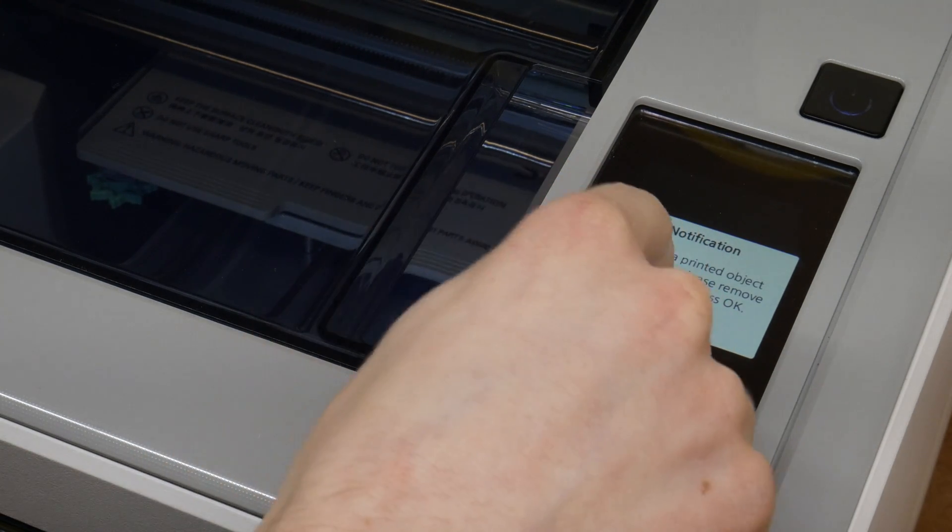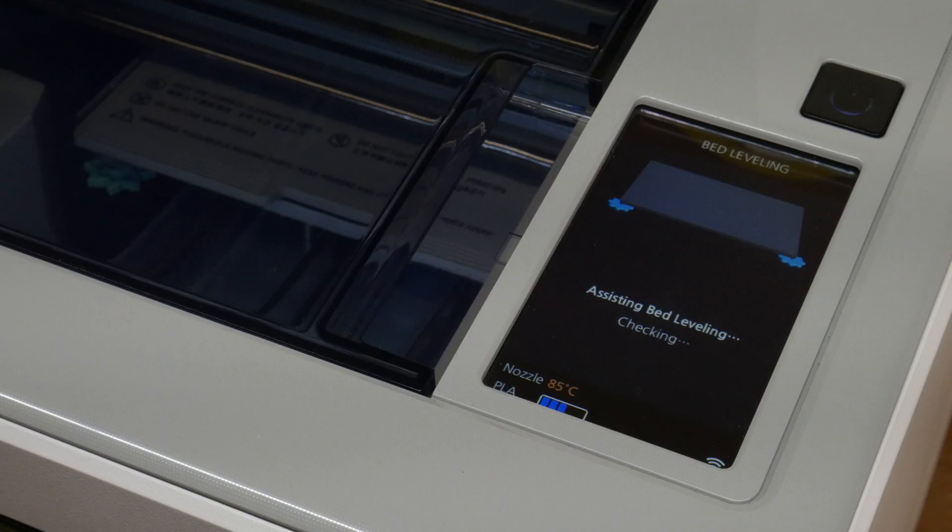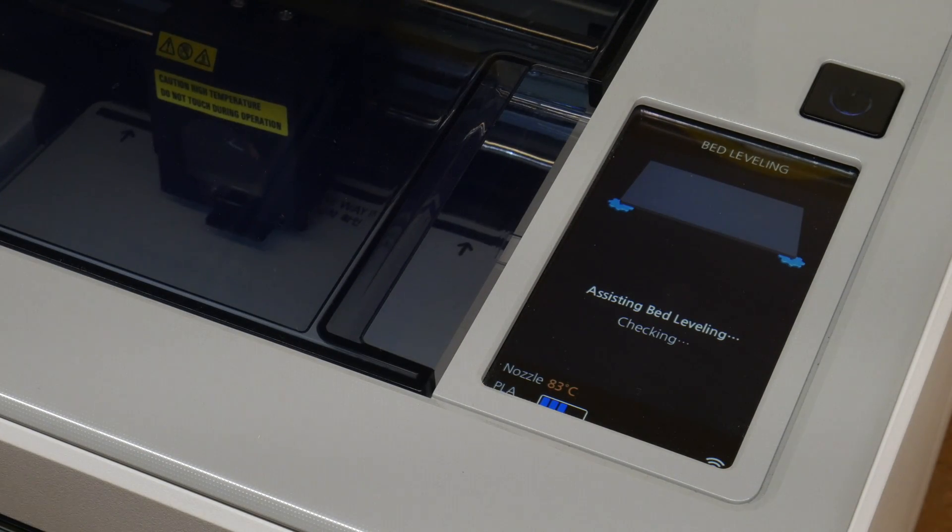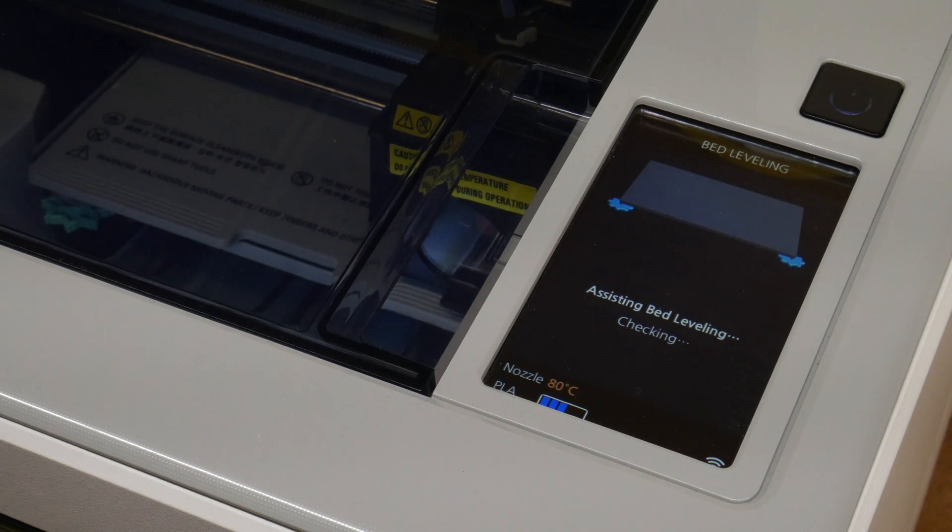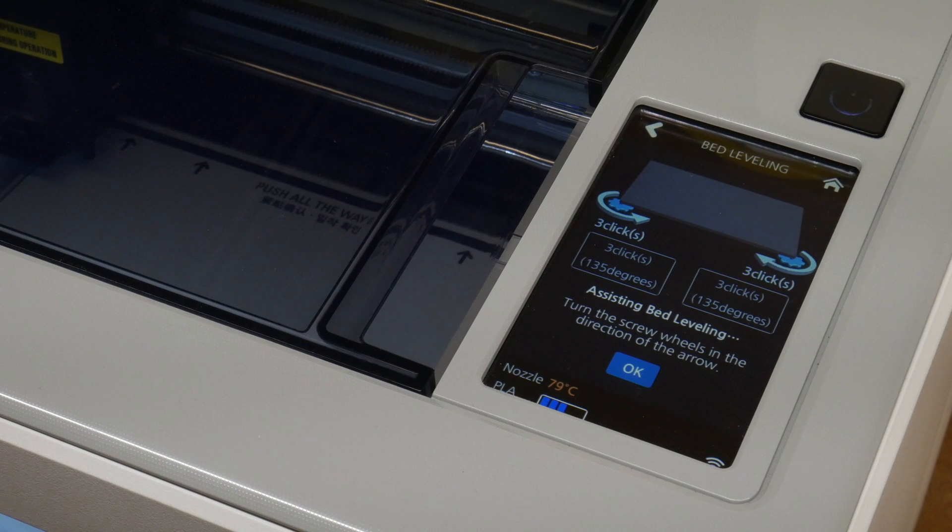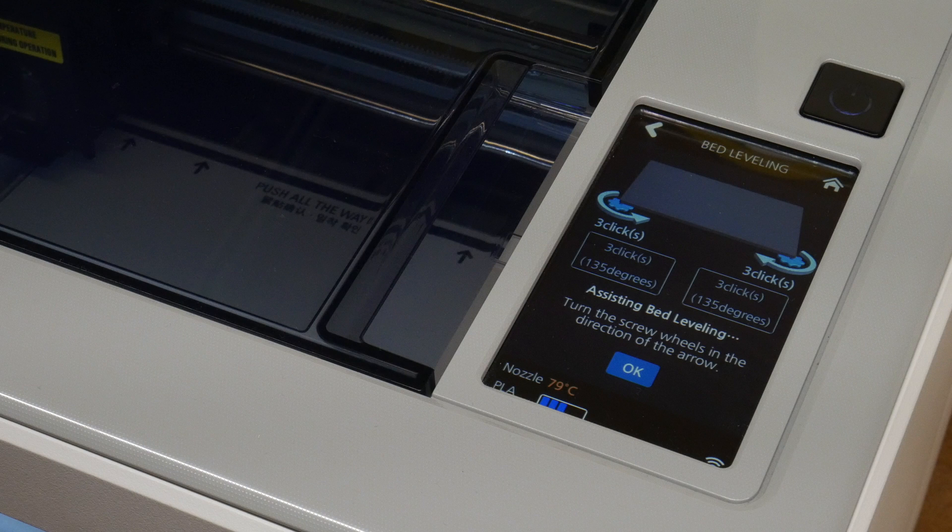The printing head will measure the height of the bed on different locations, and will ask you to compensate the difference in height if necessary. It will ask you to rotate the wheels a couple of clicks in a certain direction to make sure that the bed is level again.